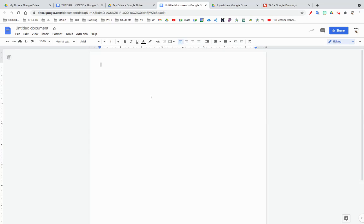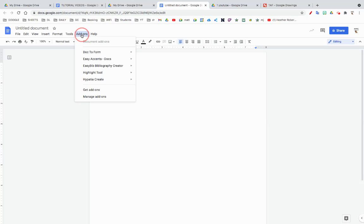You pick whatever one you like. It's called Hypatia, I think, or Hypadia. It's an add-on. In your Google Doc, you're going to go to Add-ons, Get add-ons.